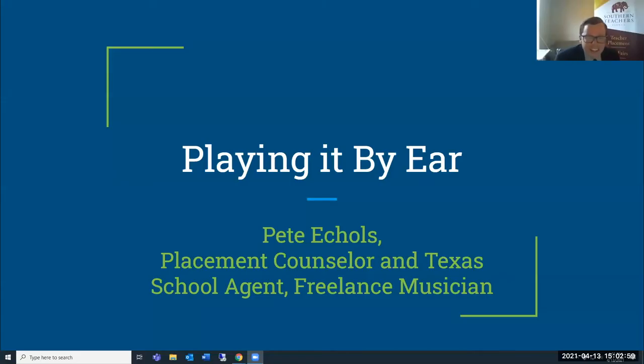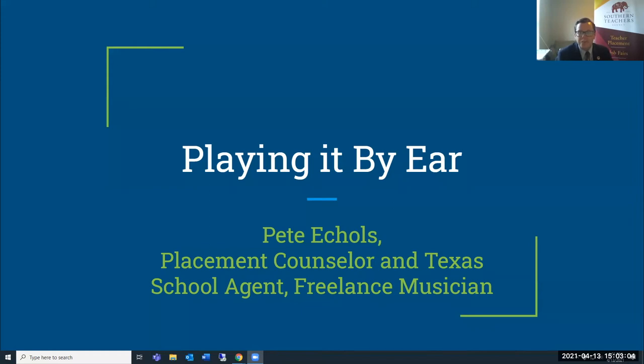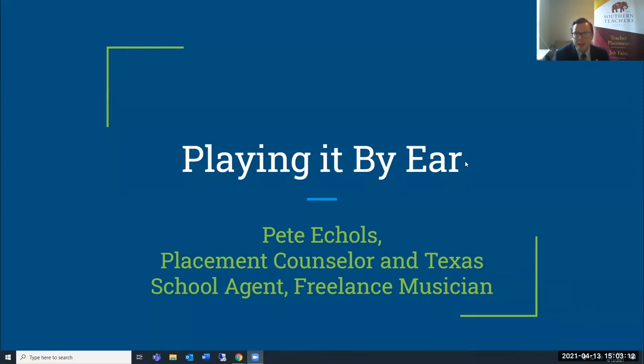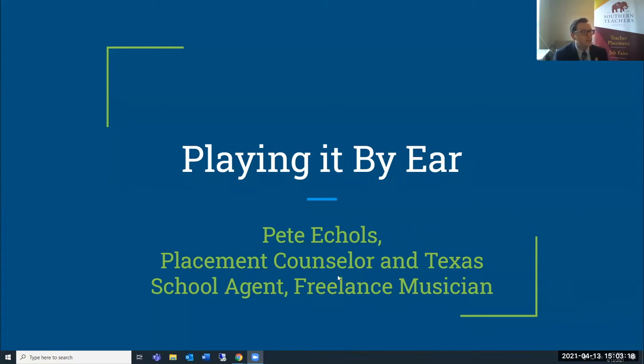Wonderful. Well, thank you so much, Dr. Voss for the warm invitation to come speak. I'm delighted to be here and I'm looking forward to all of the questions. I'd love to tell you a little bit about myself, who I am and how I got to where I am right now. I definitely identify as a musician, but currently I work as a placement counselor and Texas school agent for a company called Southern Teachers.